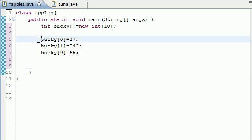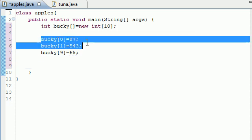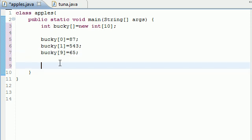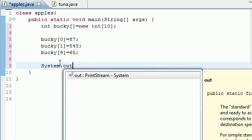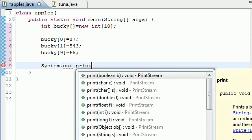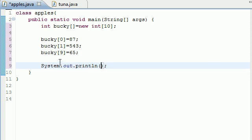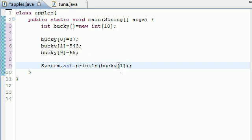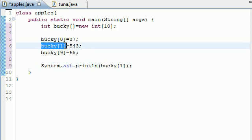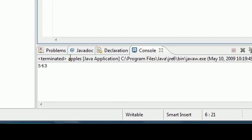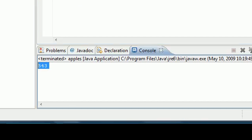And now, once you set all your elements of your array equal to value, you can use those elements in your array. Let's go ahead and make a system out print statement, print line. In order to use this array, instead of giving the variable name, you just give the name of the array and type whatever index you want to use. So if I used Bucky1 to print out, what it would do is say what's the value for Bucky1, 543. Let's go ahead and run this and look in our run screen, 543.